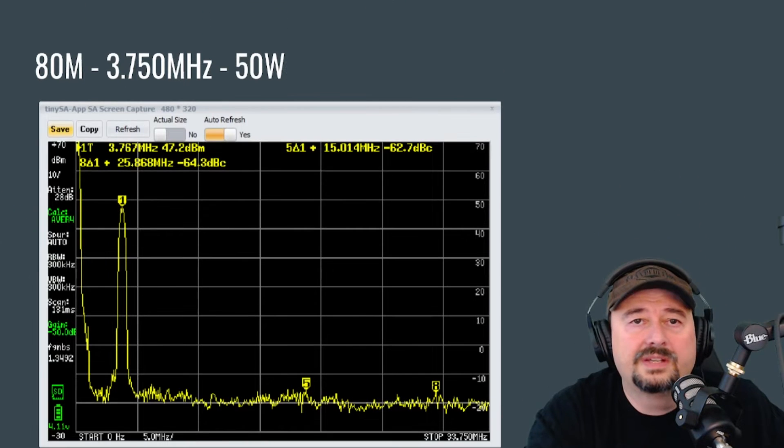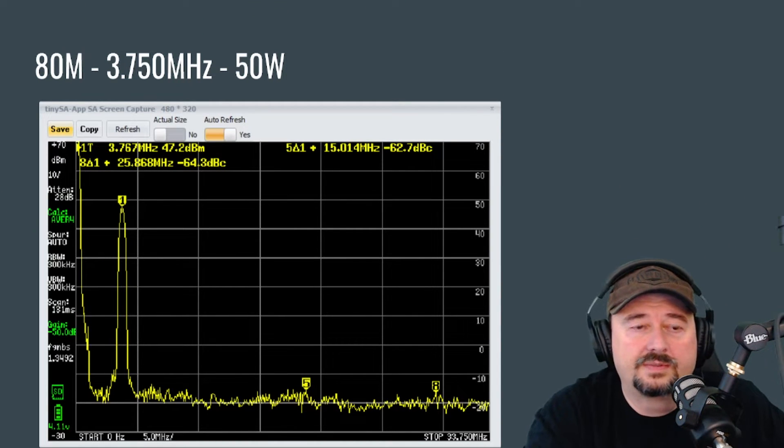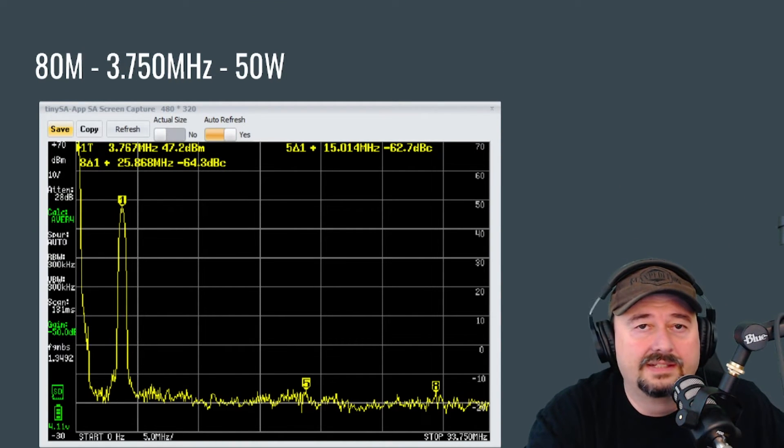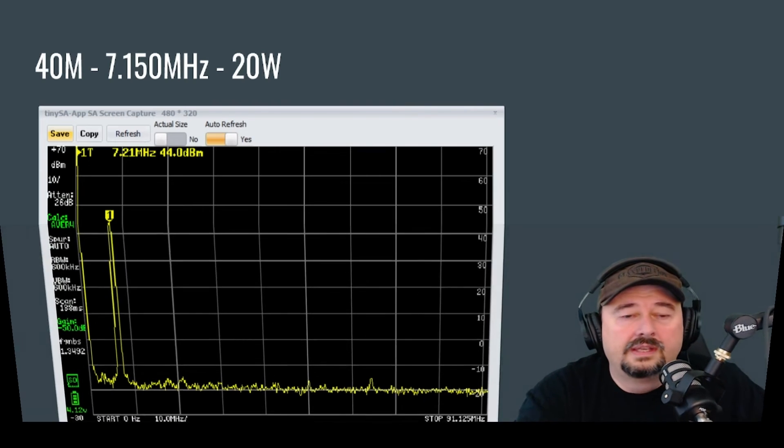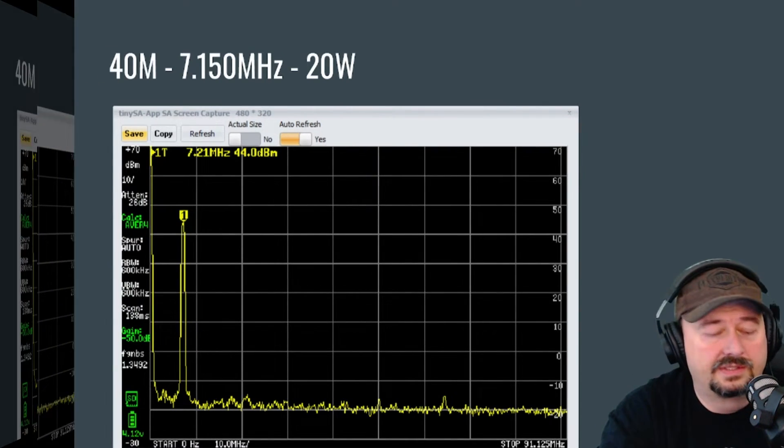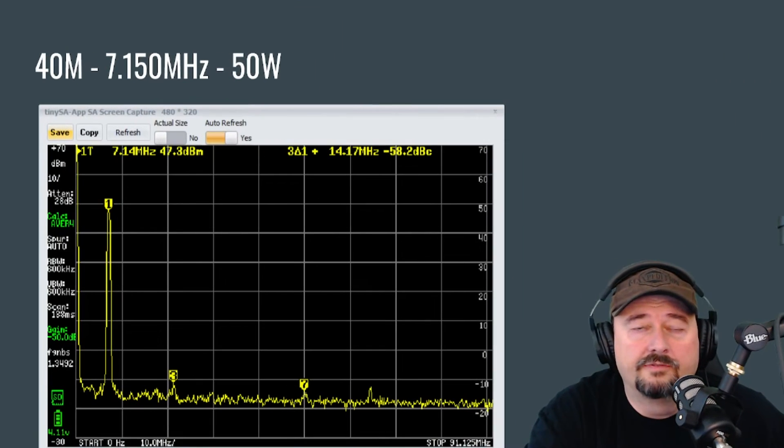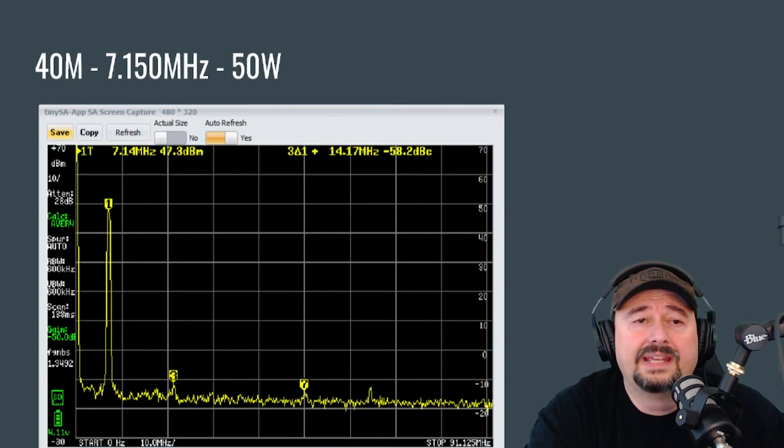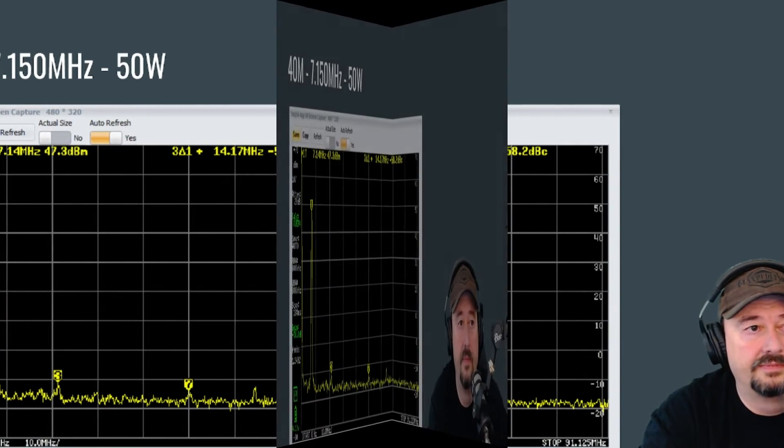Here is the 40 meter band at 20 watts and it looks good. The 40 meter band at 50 watts looks good.